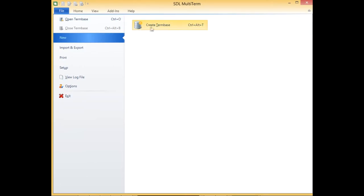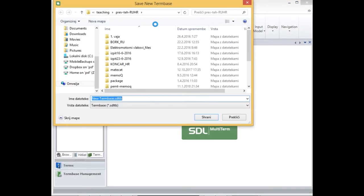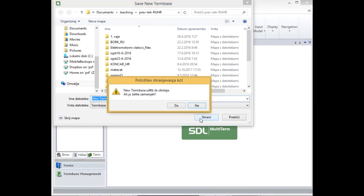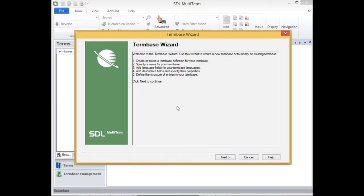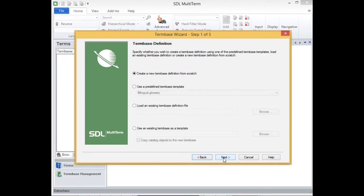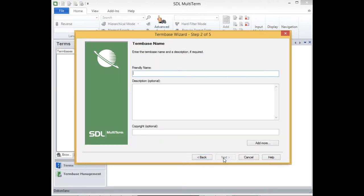So it has quite a flexible and relatively simple interface for creating term bases. First I will have to save the file and then we have the wizard which guides me through the process.